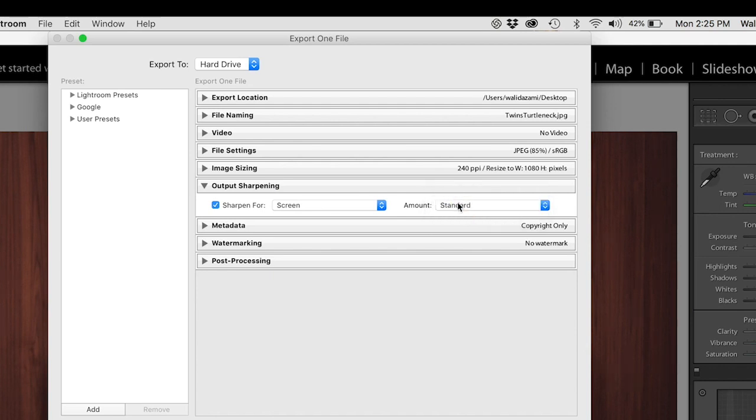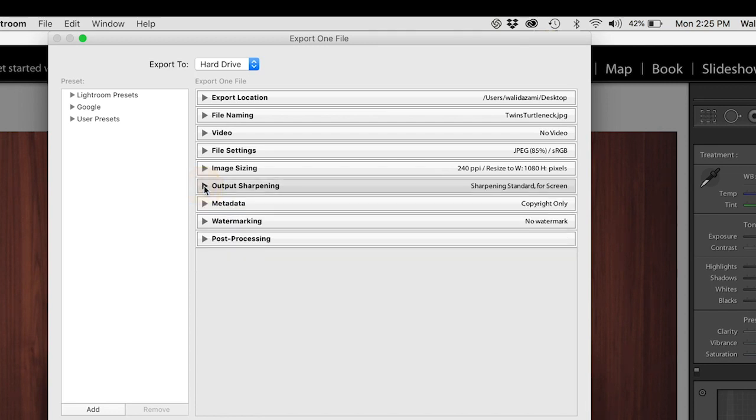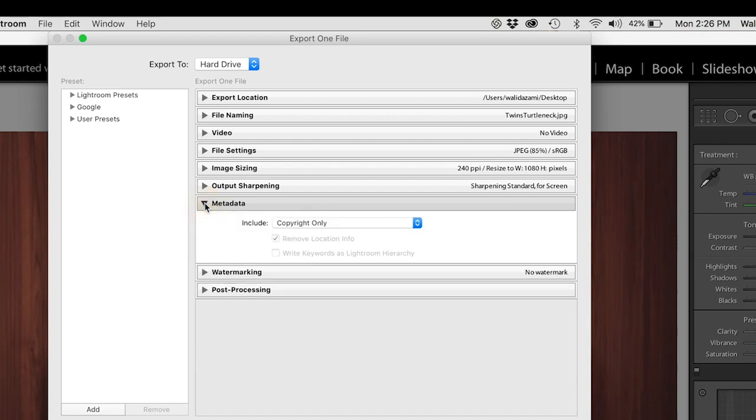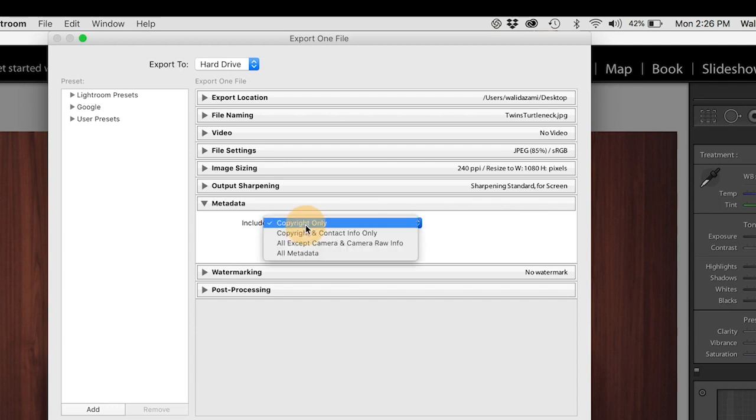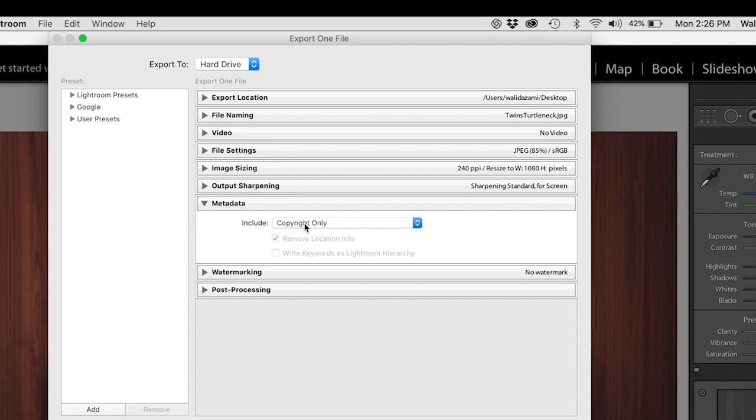Metadata is so key. Have you ever maybe airdropped a picture or sent yourself a picture to your phone and then you can't find it in your gallery? You're thinking what the heck, I actually just sent this picture, it should be my most recent pictures. But the metadata is stored as the original time stamp, so it's going to go way up to whenever you shot it, so hopefully you remember it. It's a little bit harder to find in your phone gallery.